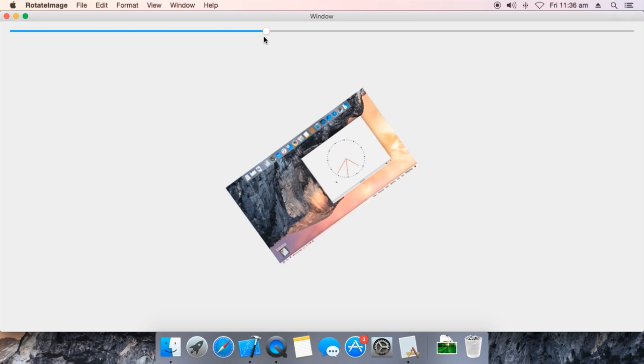That is how you can code your image rotation using Objective-C. Thank you.